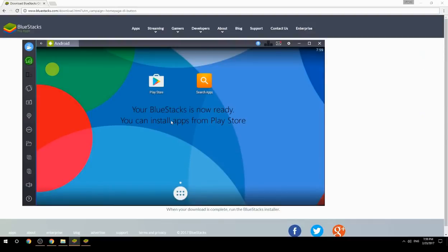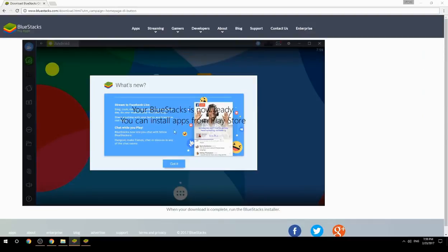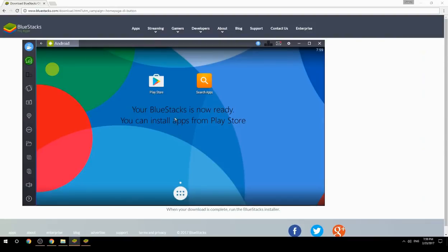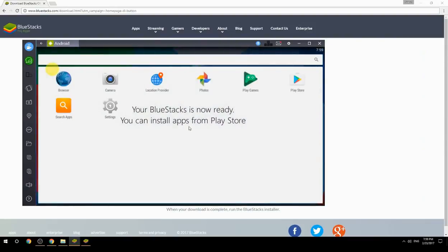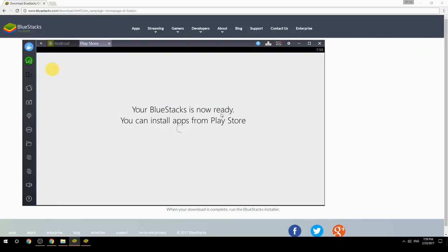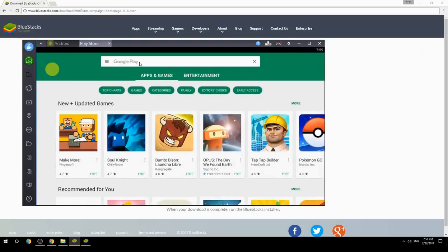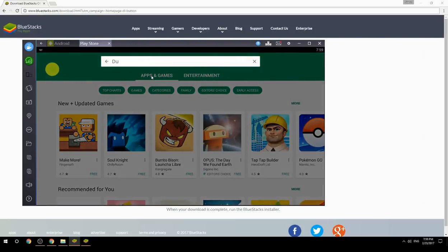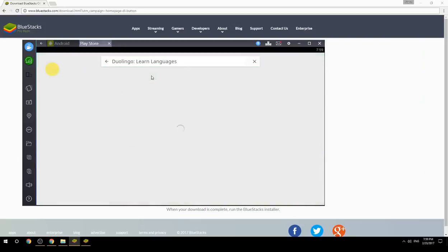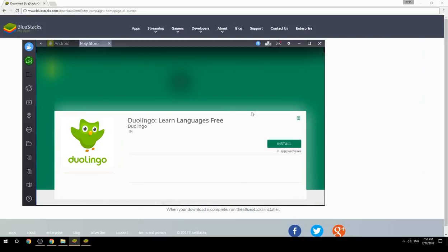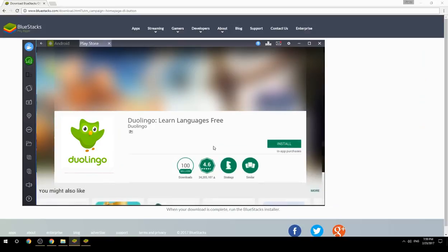Your BlueStacks is now ready and you can install apps from the Play Store. Search for your game name inside Google Play, click on the game icon, click the Install button, and once installation is finished, begin playing.